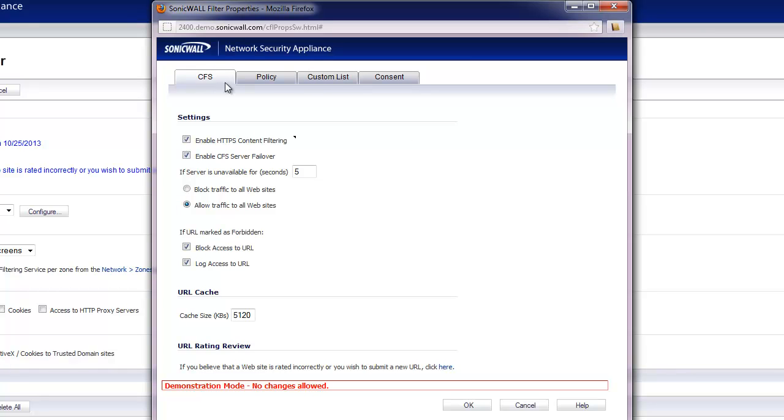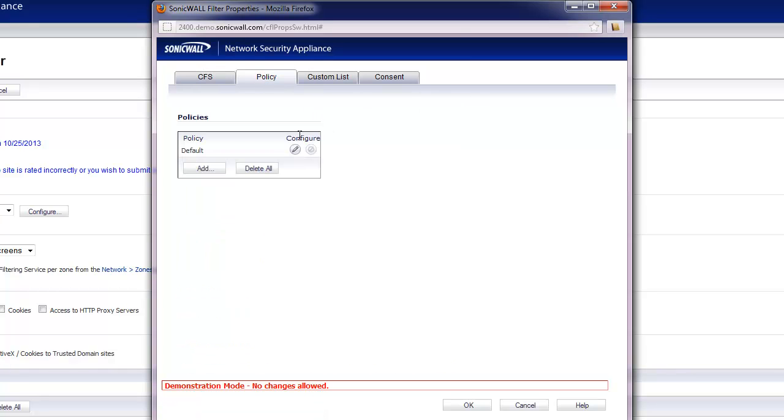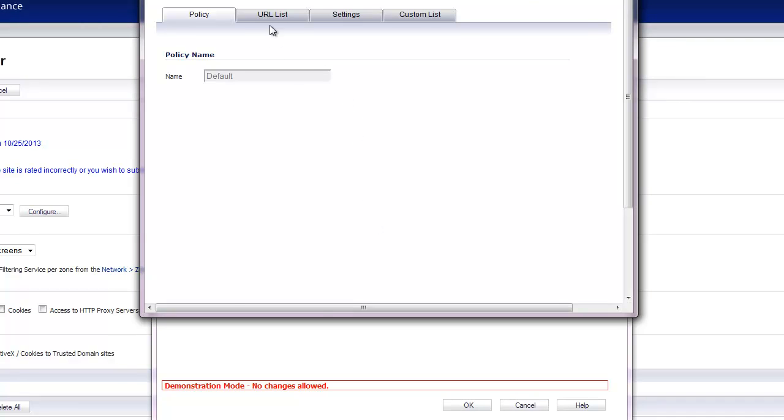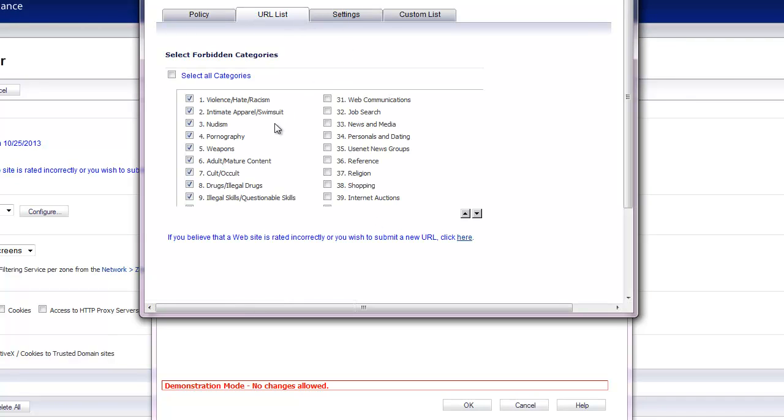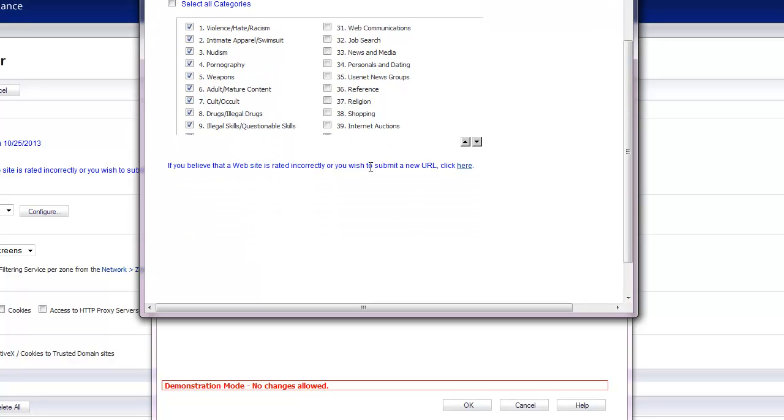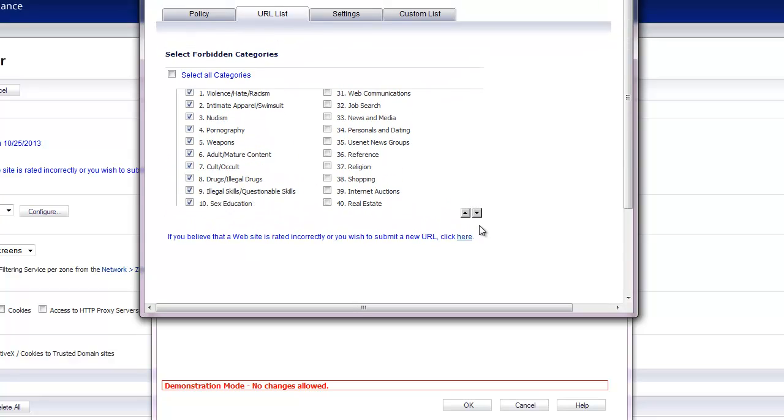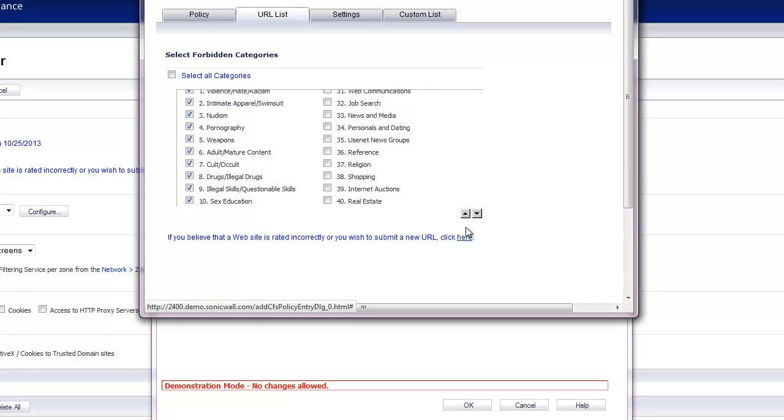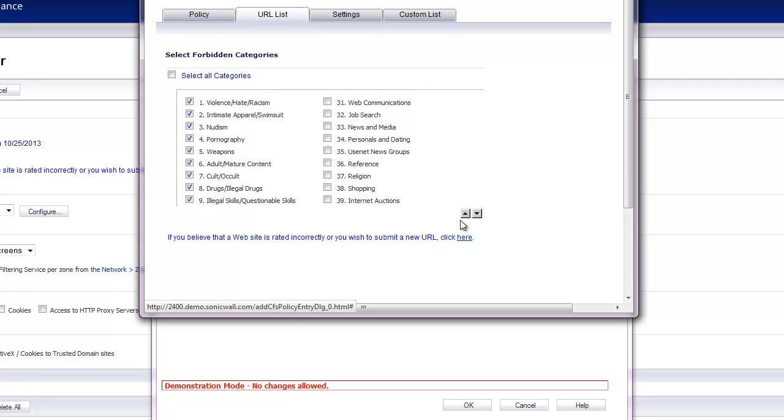So there's nothing else you have to do at this point. You can go under the policy if you want to and modify your policy and change the categories you want to block by default. But these are the default categories that are blocked. Pretty much all the stuff most corporations want blocked anyway.